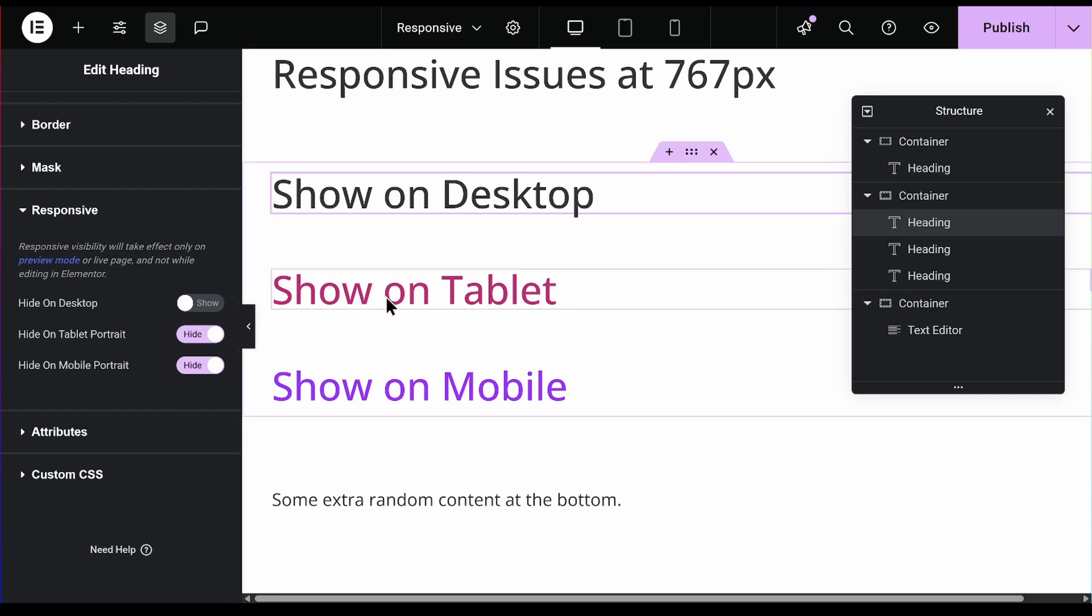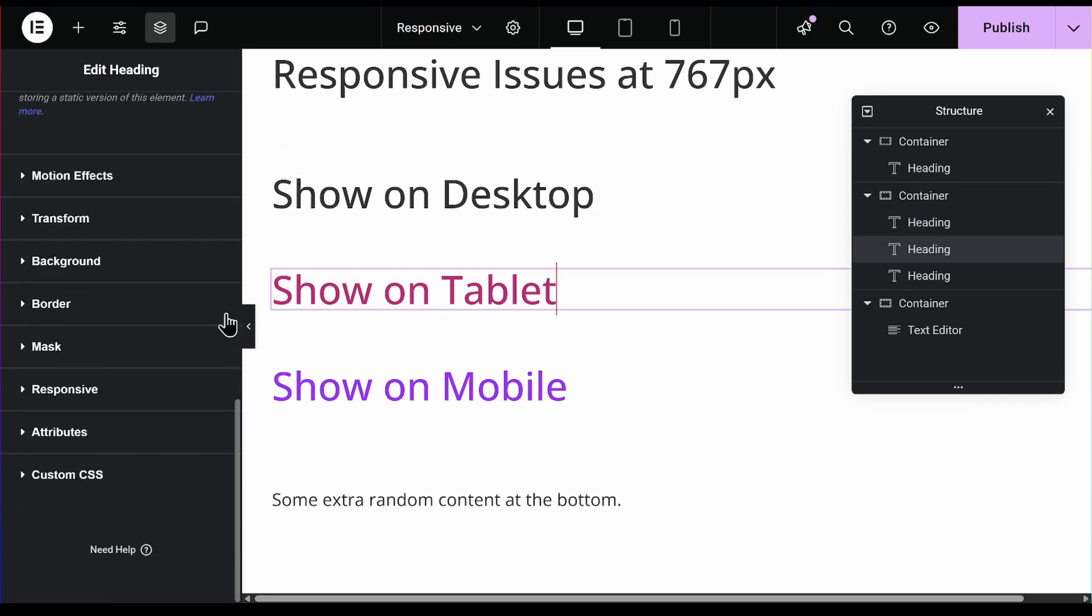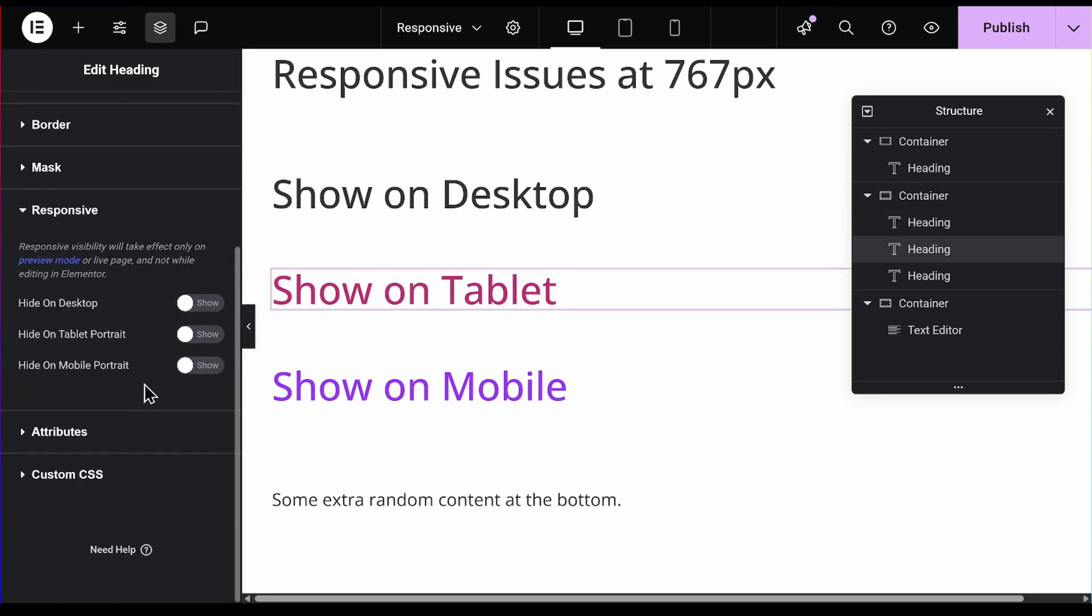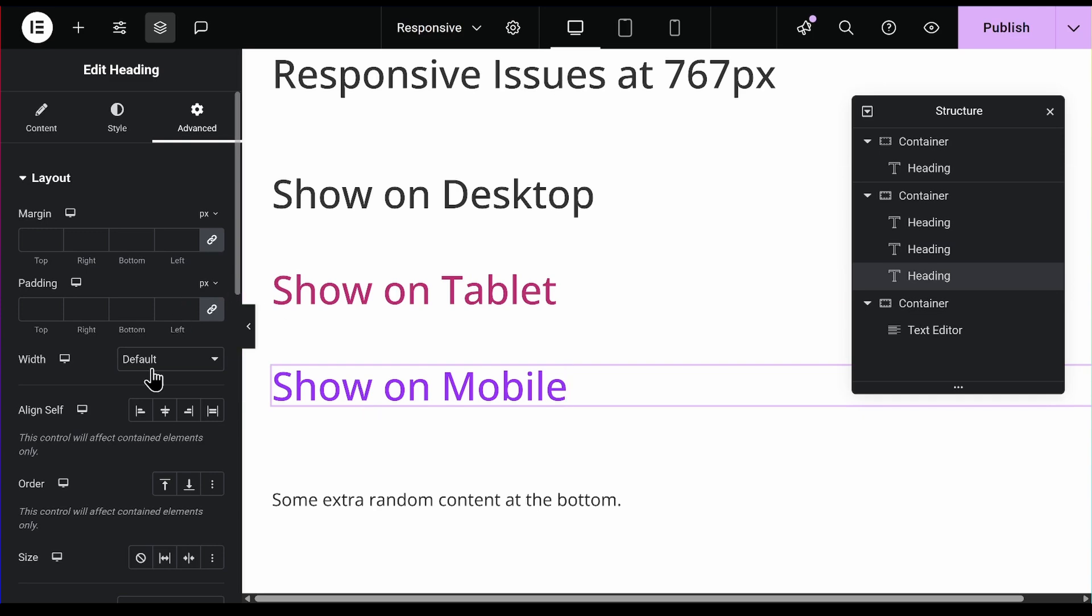Go to the next one which is tablet and I'll do the same thing. Responsive. I'll say hide on desktop and mobile so it only shows on tablet.